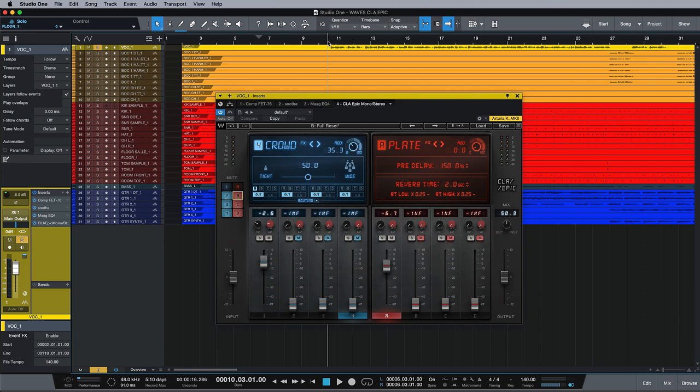Hi, this is Brent with Studio One Expert, and in the second video of this free four-part series looking at the CLA EPIC plugin, I'm going to look at the reverb side of the EPIC plugin.